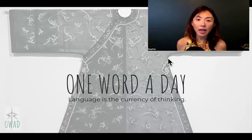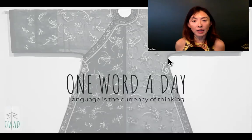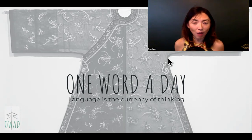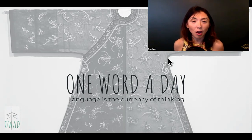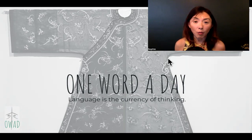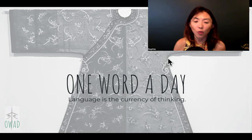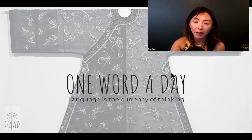Hi, welcome to One World a Day. I'm Sophie, your pilot into the universe of Chinese. We're going to continue our summer special edition of talking about one single Chinese character a day, instead of one Chinese set phrase — that's normally three, four, five characters.